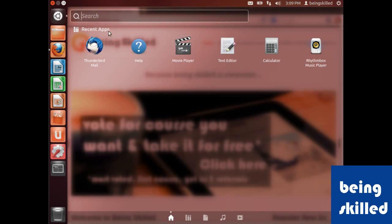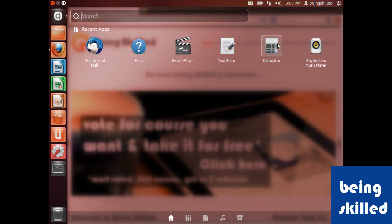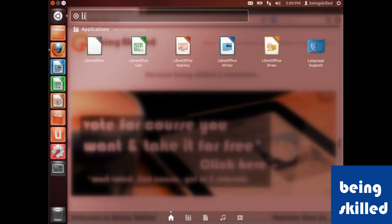As it says 'recent apps', it's showing all the applications which were recently used. If we're looking for any specific file or application, we just type in the name and it will show us results instantly.